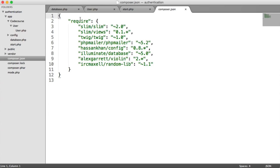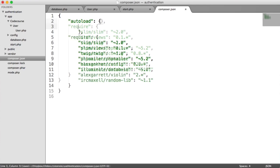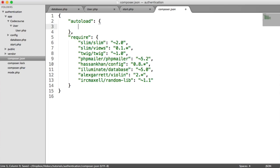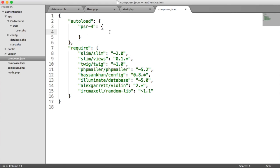Inside of composer.json, we're going to define how we're autoloading in these files. We're going to create an autoload property here. Inside of here, we're going to be PSR4 autoloading. This is just a standard of autoloading for PHP that follows a specific convention. You can read more about this on the PHP fig website.